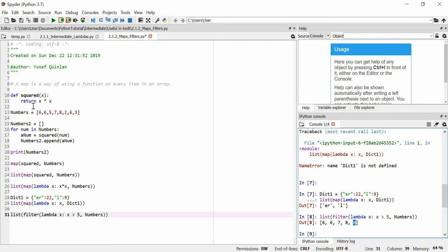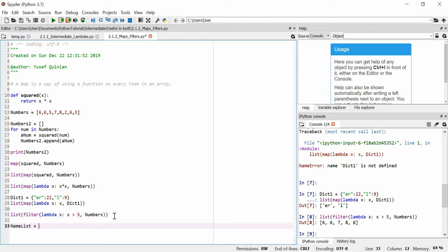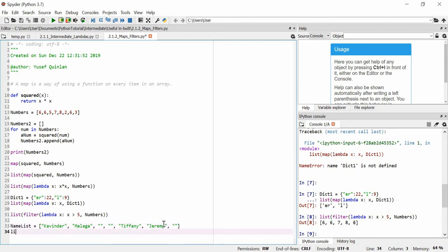We can also filter null values out of lists. Let's say I make a 'name_list' with a few names: 'Covinda', 'Malaga', an empty string, another empty string, 'Tiffany', 'Jeremy', and then another empty string. Let's say we just don't want these empty strings — we want to filter them all out. We can do that with the filter function using the same method.